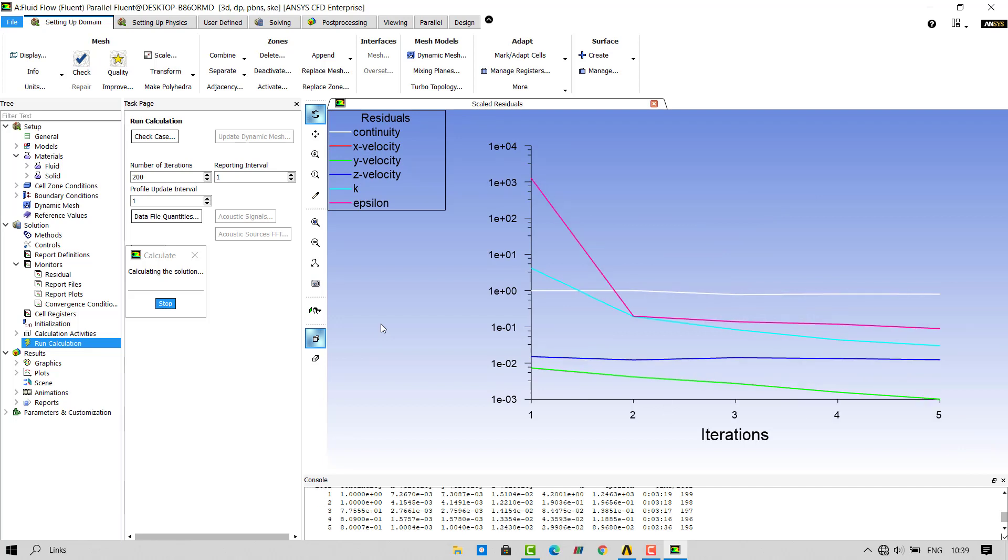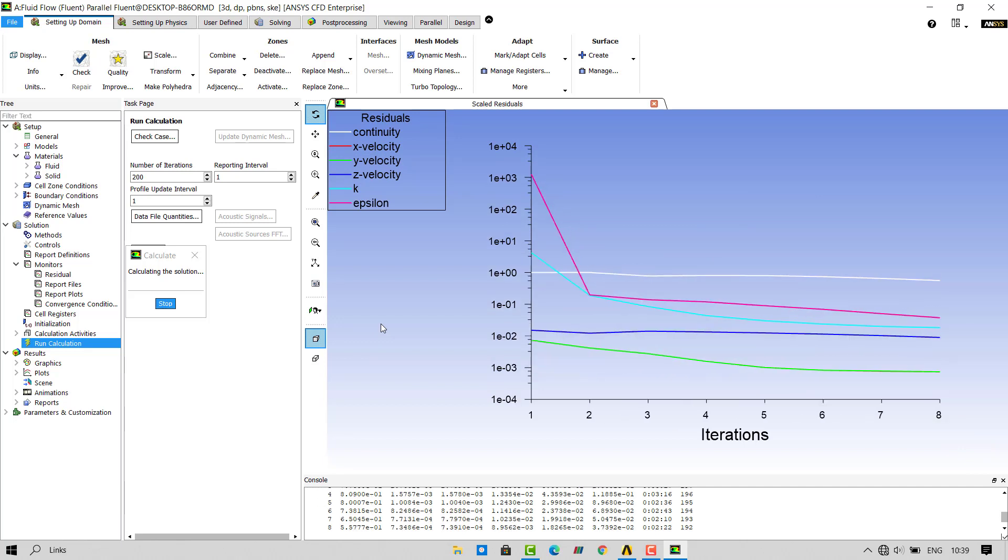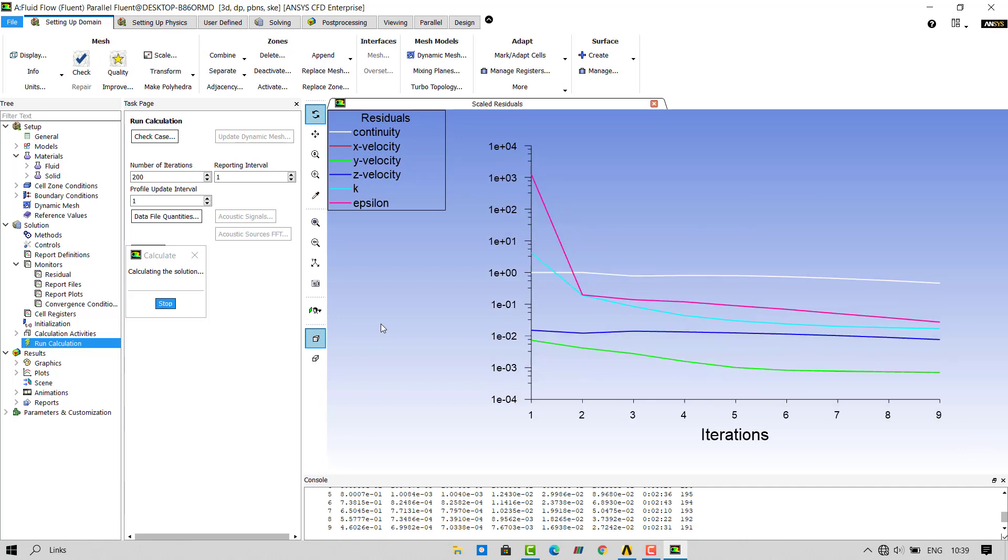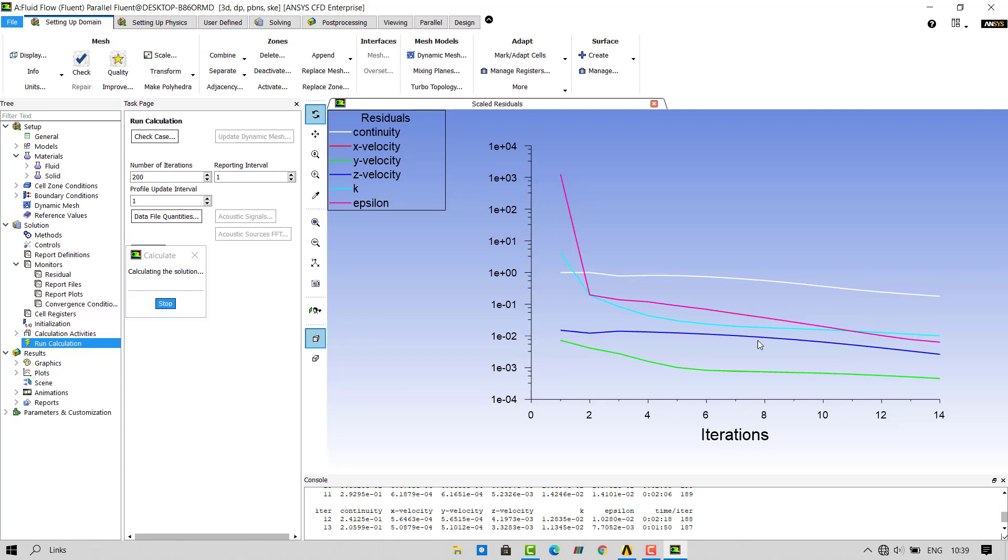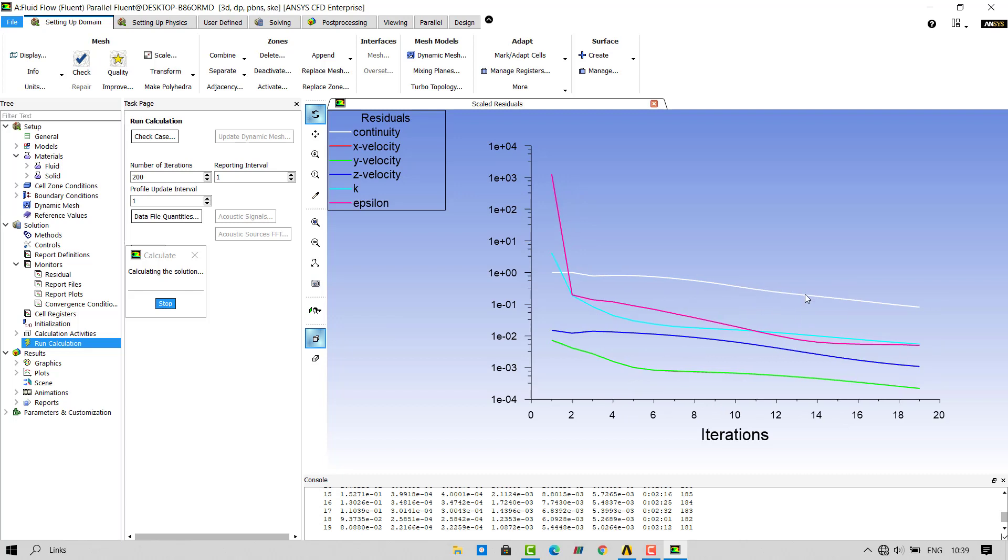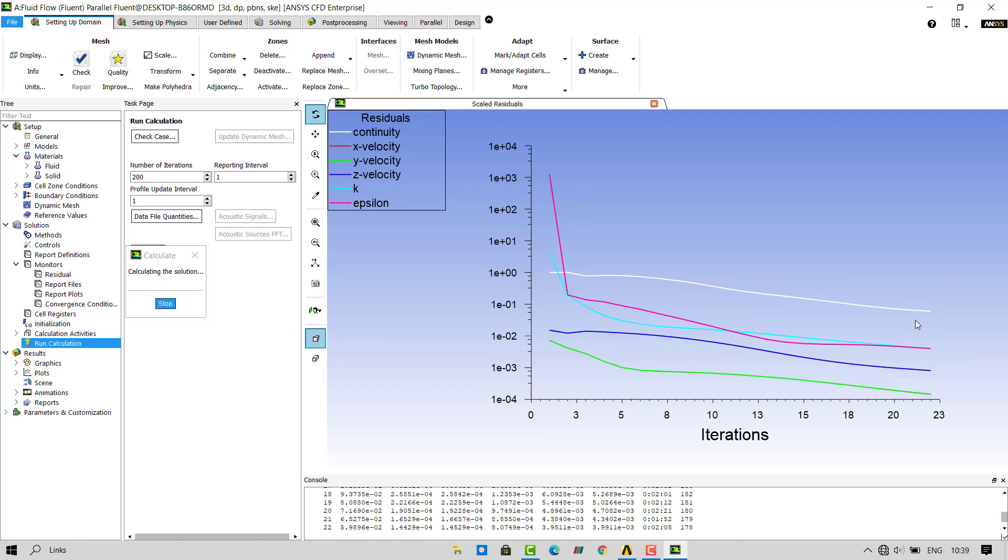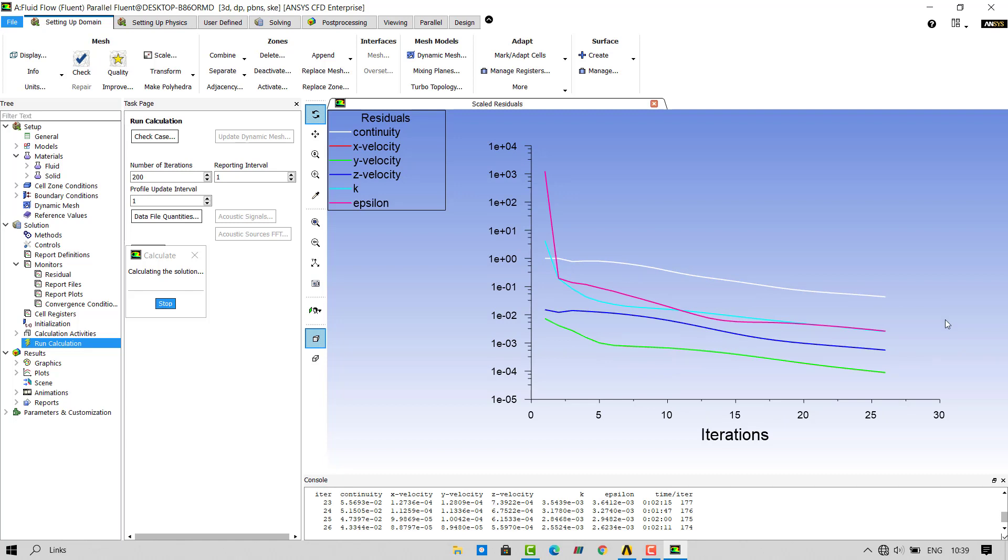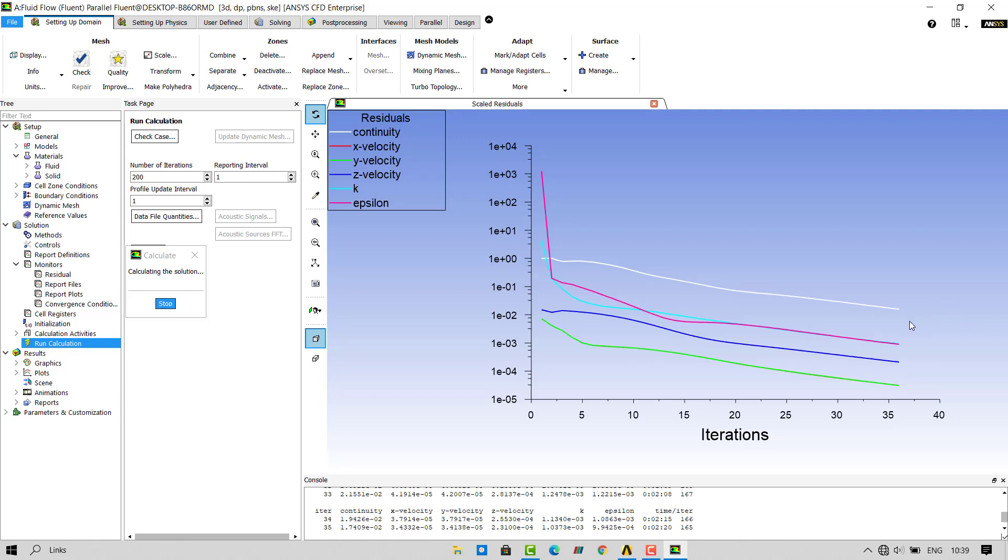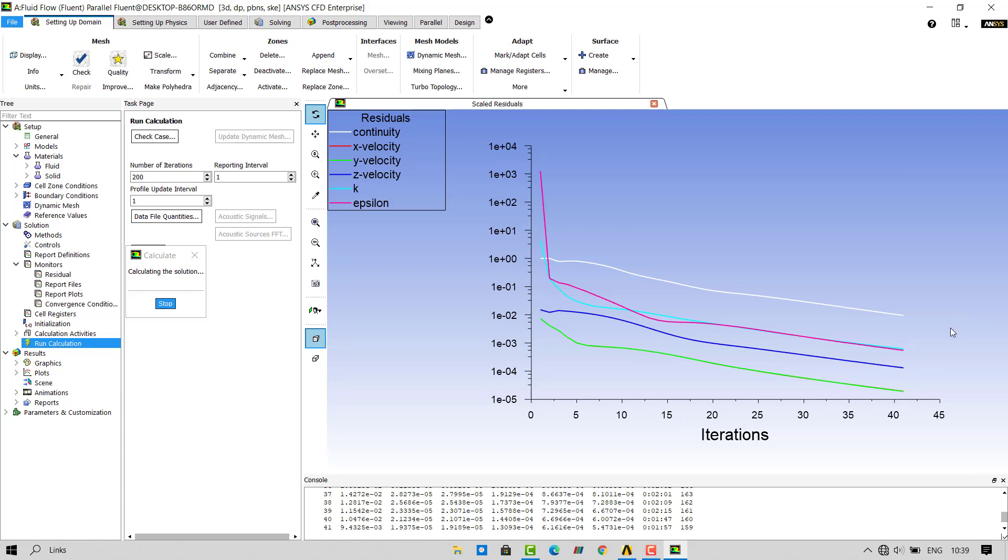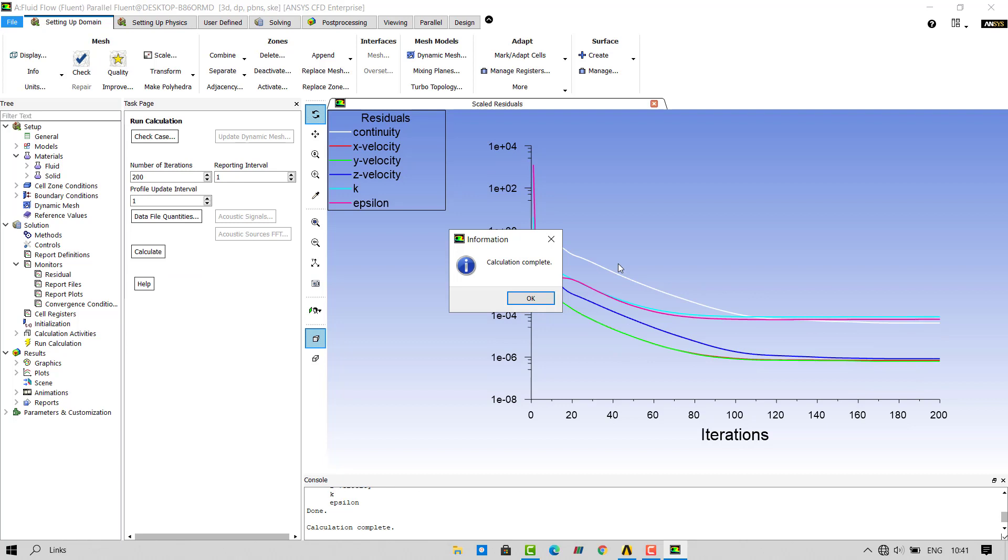The residual plot will start getting plotted on the screen. Residual values are nothing but the difference between the calculated values and the actual values. The residual plot is going down means the difference between actual values and our calculated values is decreasing. That is good news for us. Once 200 iterations are completed, you will get calculation complete message.